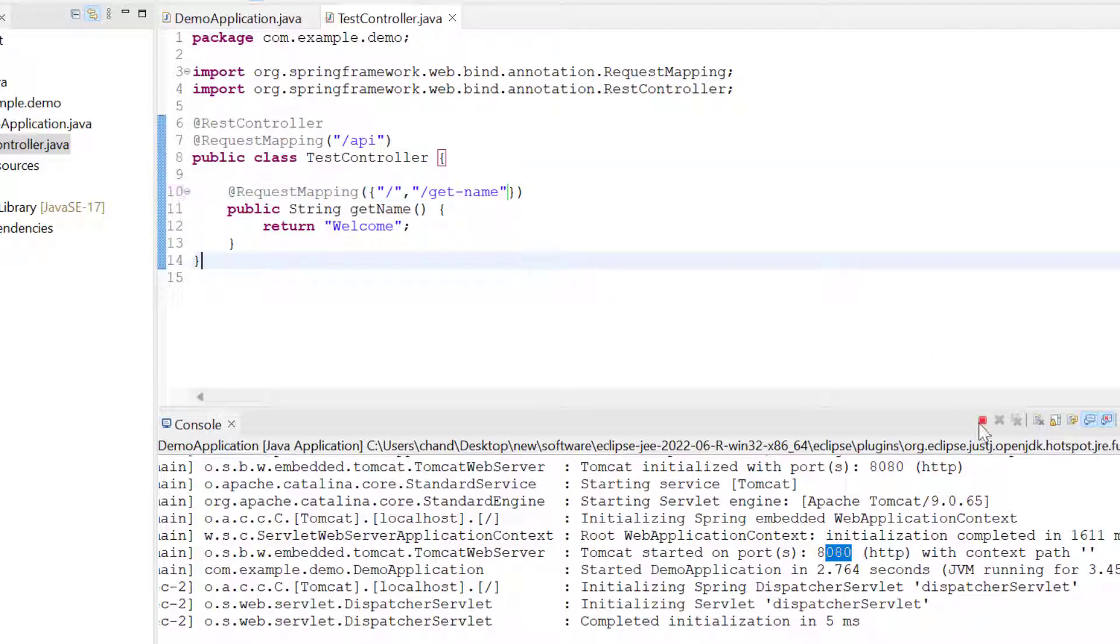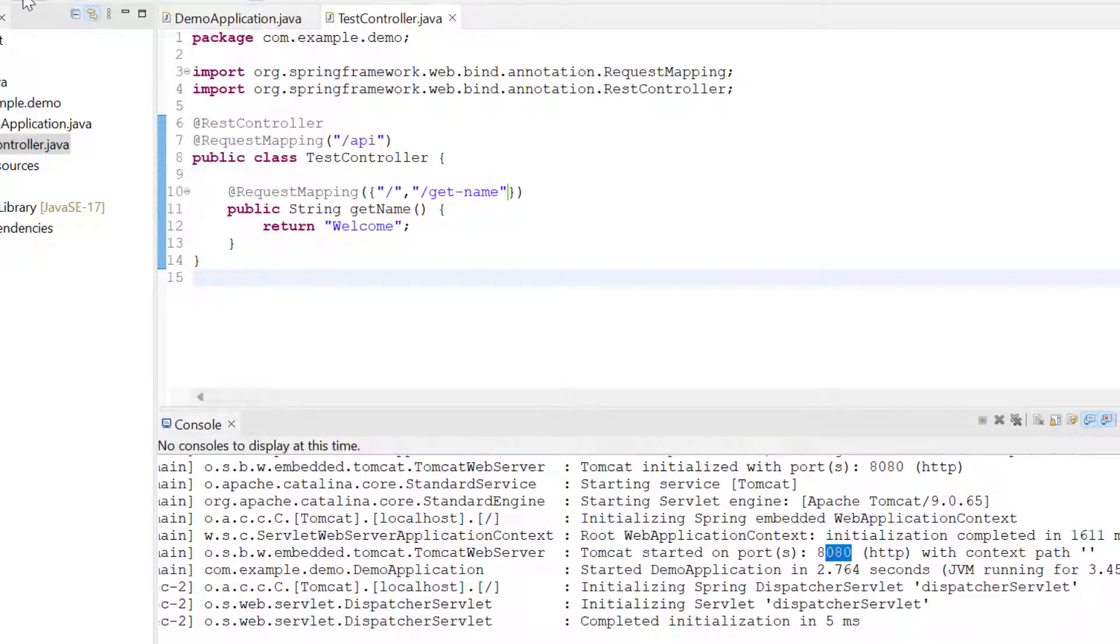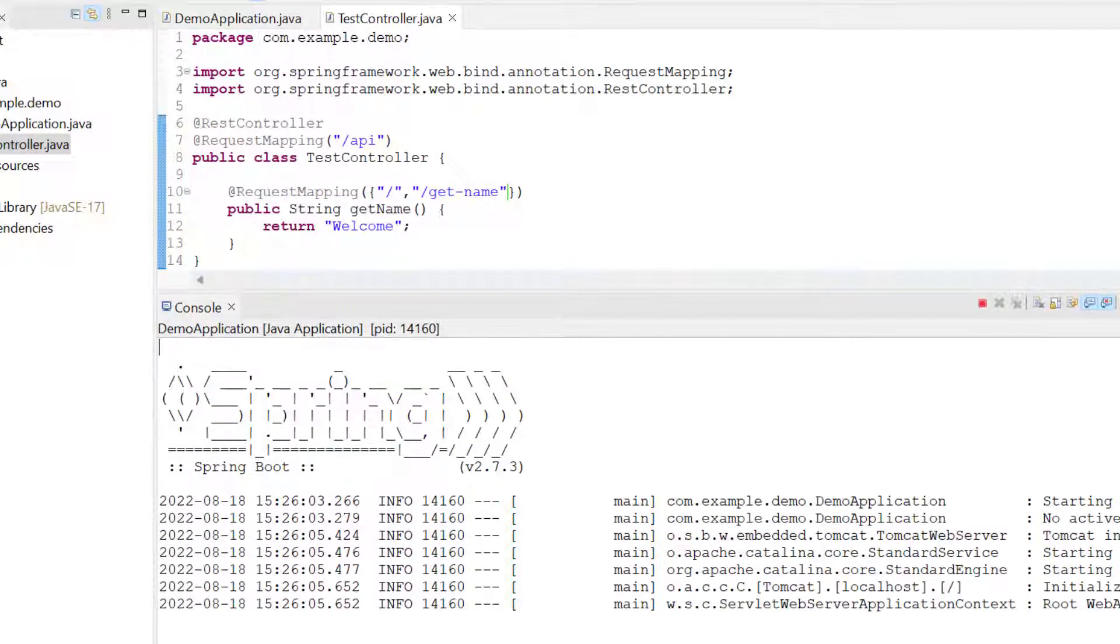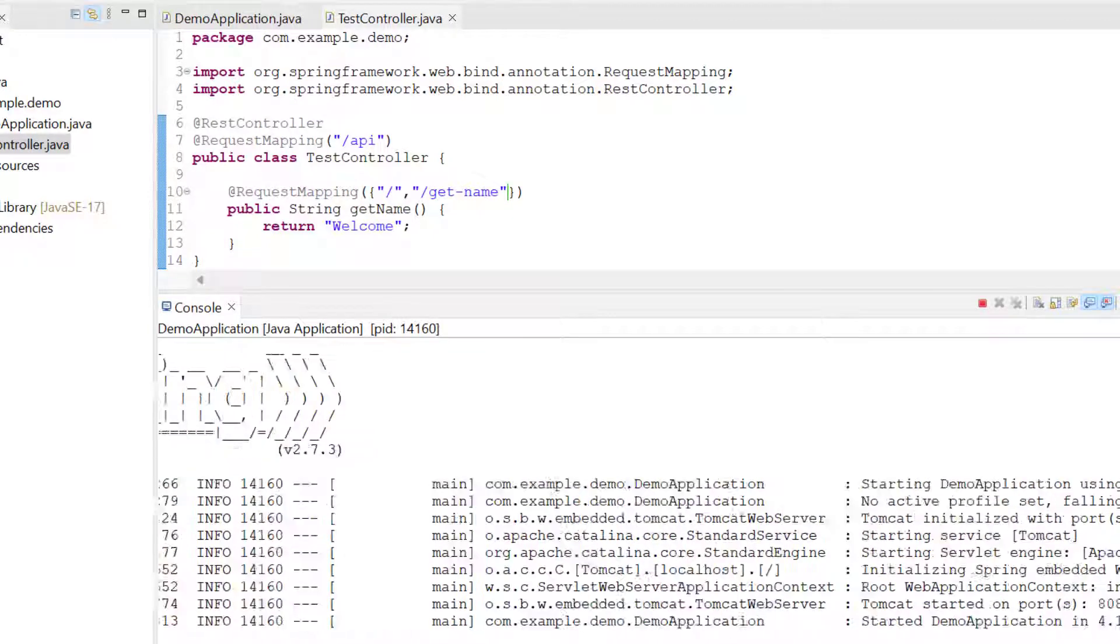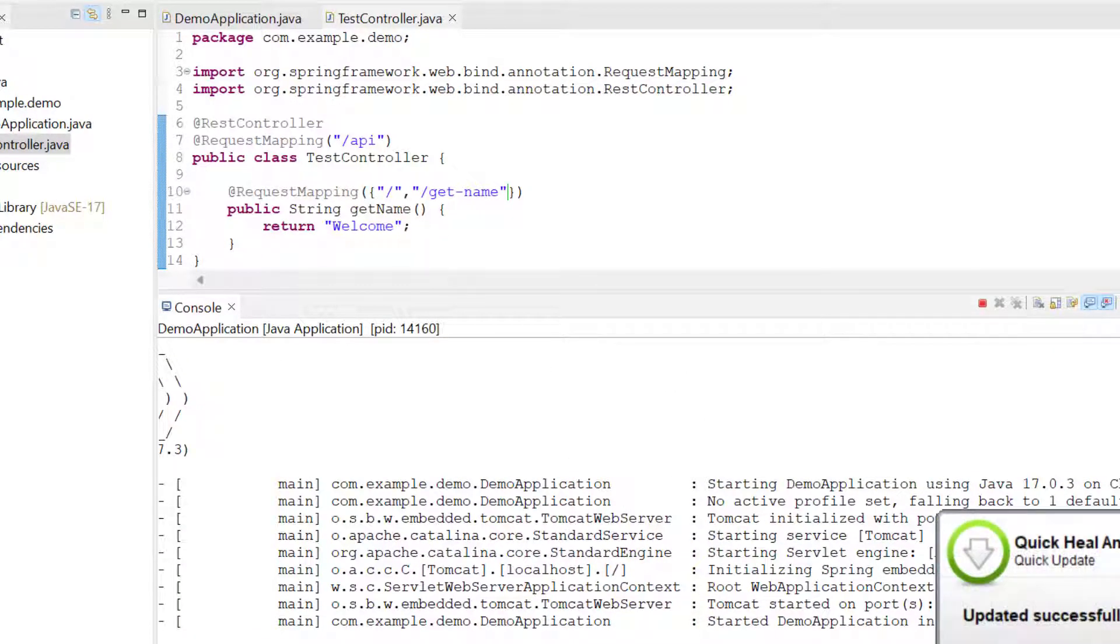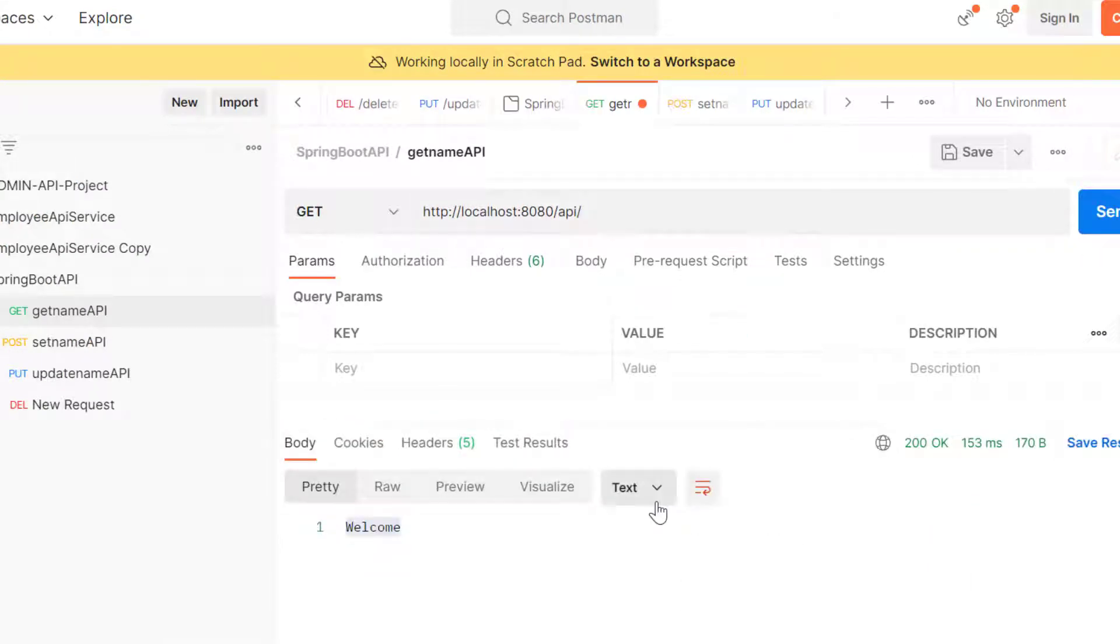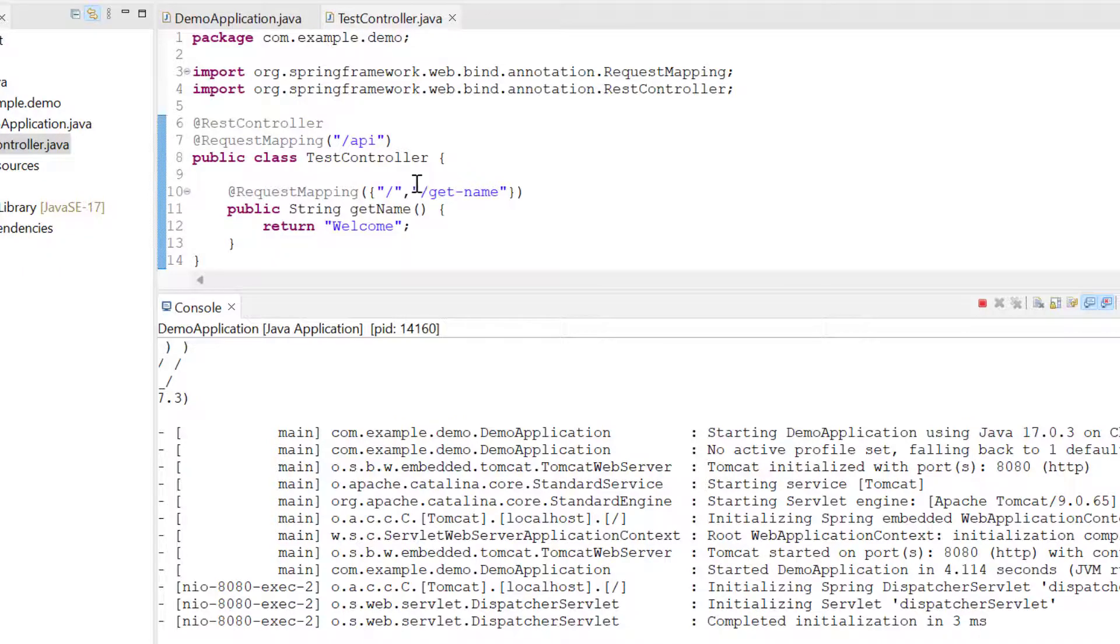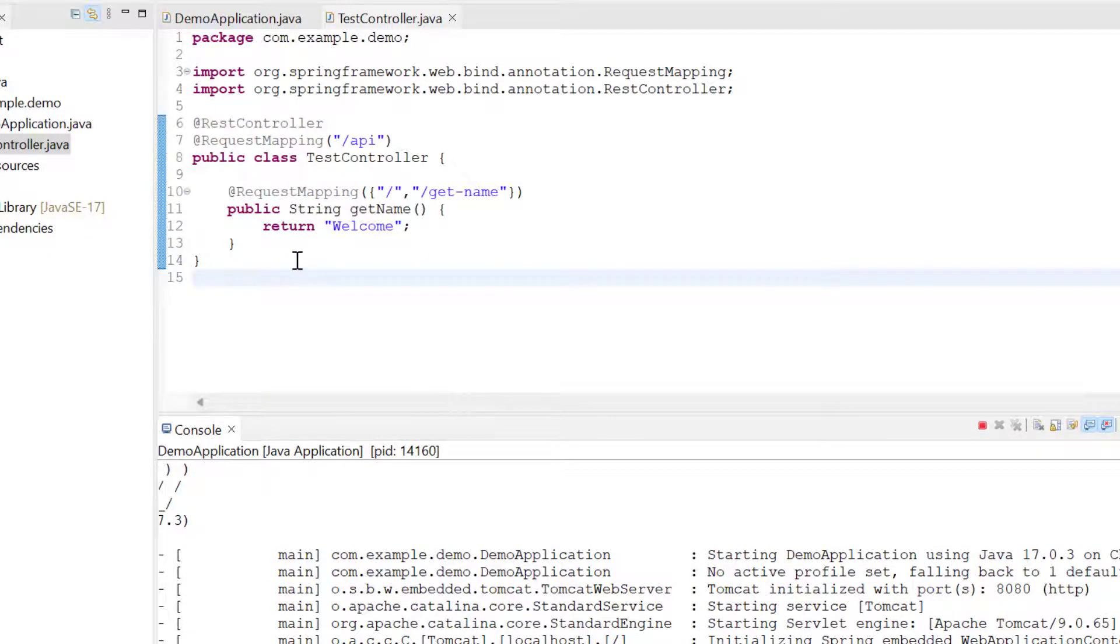Now let's save it and run it again. The application is starting. Let's try to check whether we're able to access with getName. First we can check with only slash - yes, it's working. Now I'll add /getName. You can see it's still returning this data. That means we have fixed the multi-endpoint problem in Spring Boot.